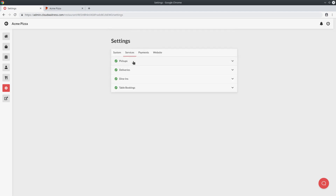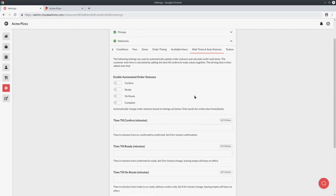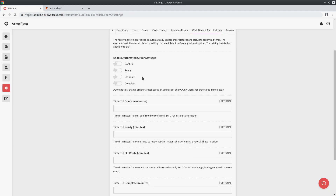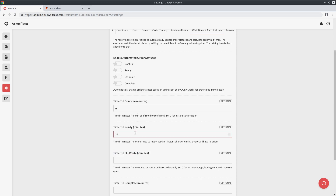For delivery orders, if I go to the delivery section and open wait times and auto statuses, there's another status: the on route status, which means the order has left your store, it's with the delivery driver and on the way to the customer's address. For deliveries, the estimated wait time is based on time till confirm, time till ready, time till on route, and the actual driving time from your store to the customer. For example, say zero minutes for confirmation, 25 minutes till the order is prepared in store, 5 minutes till it's on its way, and the customer's address is 10 minutes away — the estimated wait time would be 0 + 25 + 5 + 10, totalling 40 minutes from when the customer placed the order.